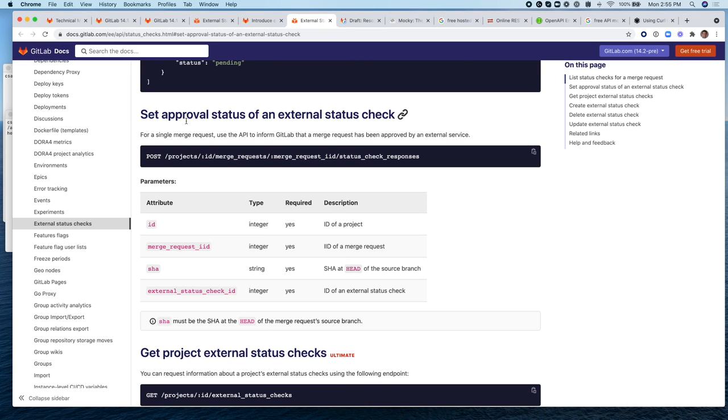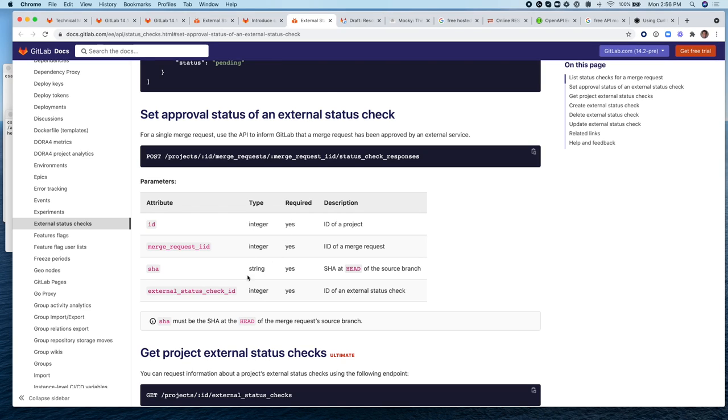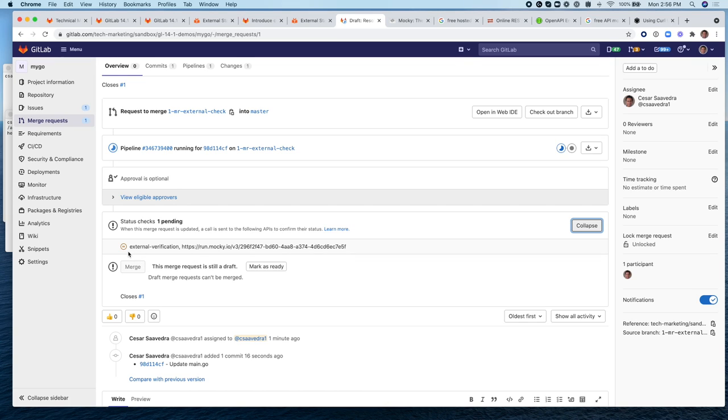So basically the external service calls the GitLab API and sets this external status check for the specific MR so that when this is sent, this will turn to green. Since the mocked API does not return status back to the GitLab MR, let's use the GitLab API to do so and change this symbol to a green symbol.